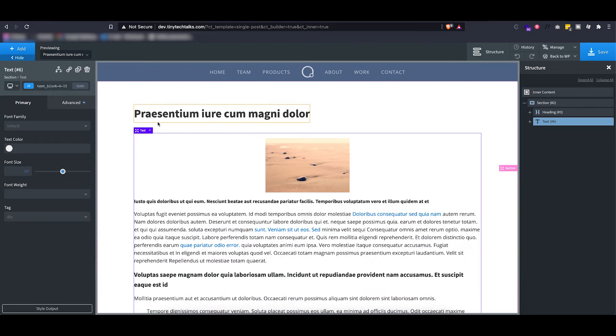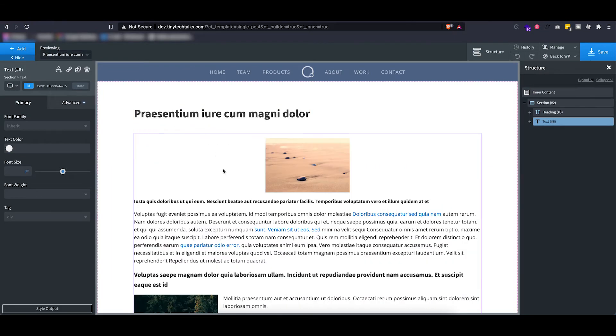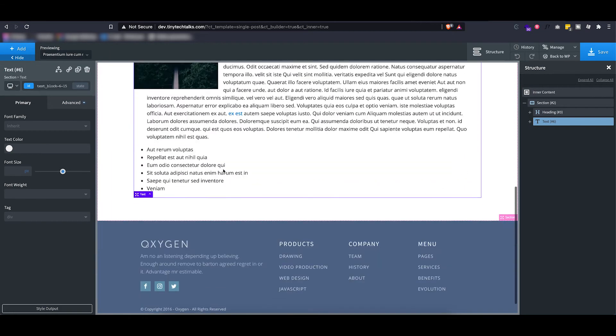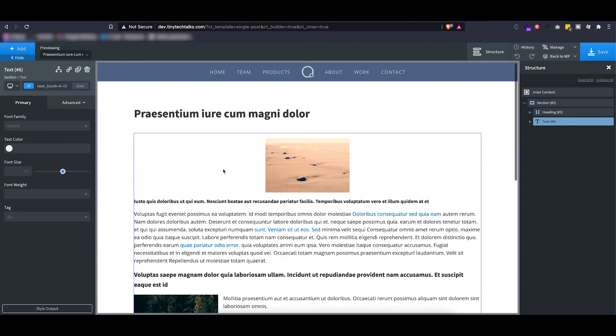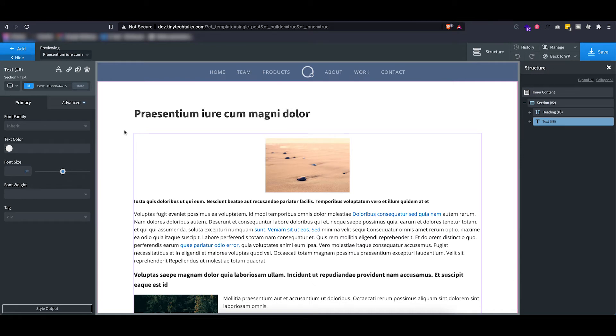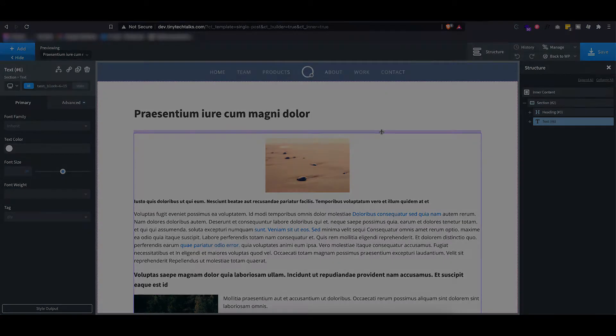If I switch to a different post, you can actually see that this data will automatically or dynamically change because I set up dynamic data, which I will get to later in this video.